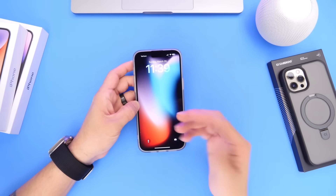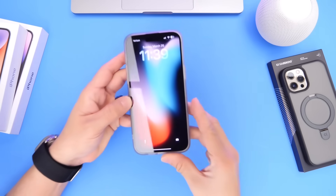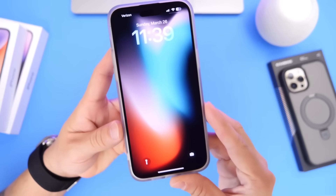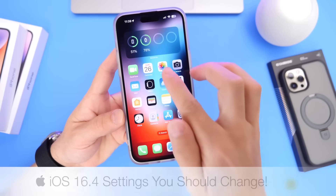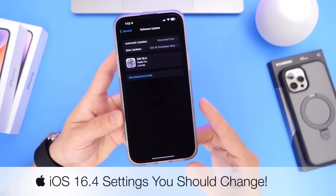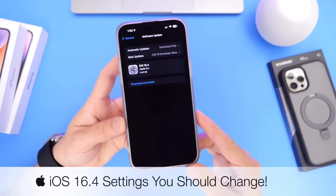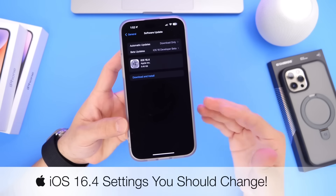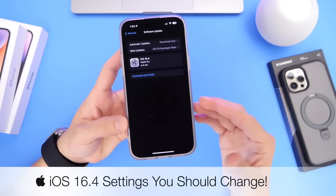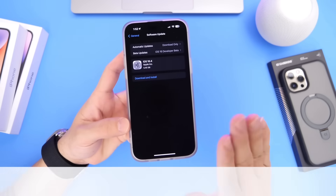Hey guys, in today's video I wanted to share with you a few settings you should consider changing right after you update your iPhone to the latest iOS 16.4 in order to get a better user experience.